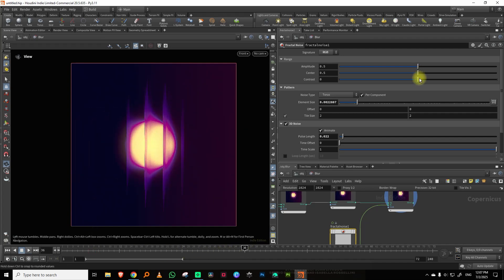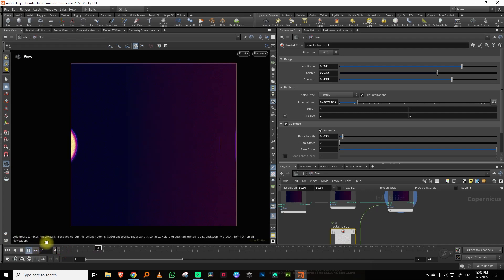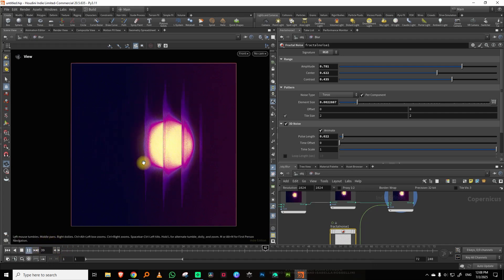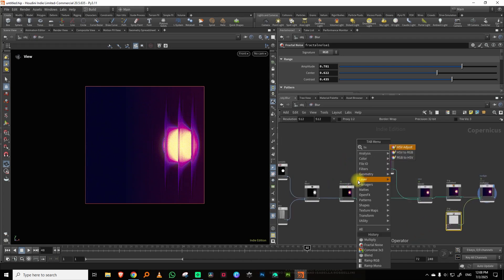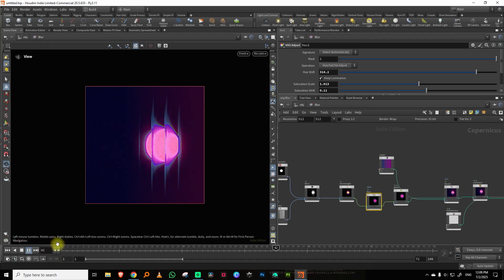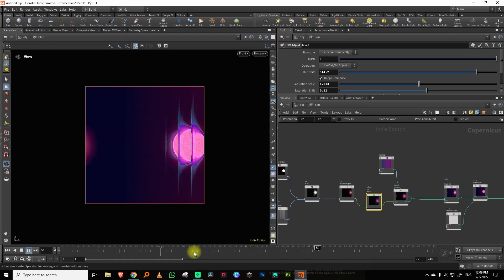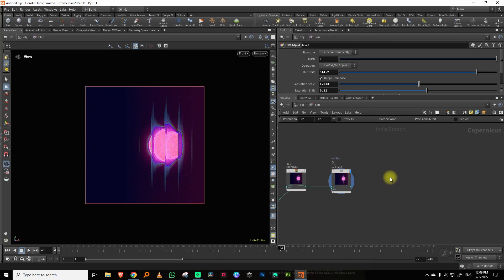You can take the amplitude a little higher, adjust the contrast, and move the center so you can see the noise animating through it. You don't really need to do much beyond this. I'll take an HSV node at the end — I always put one there so I can play around with colors and see what I like.